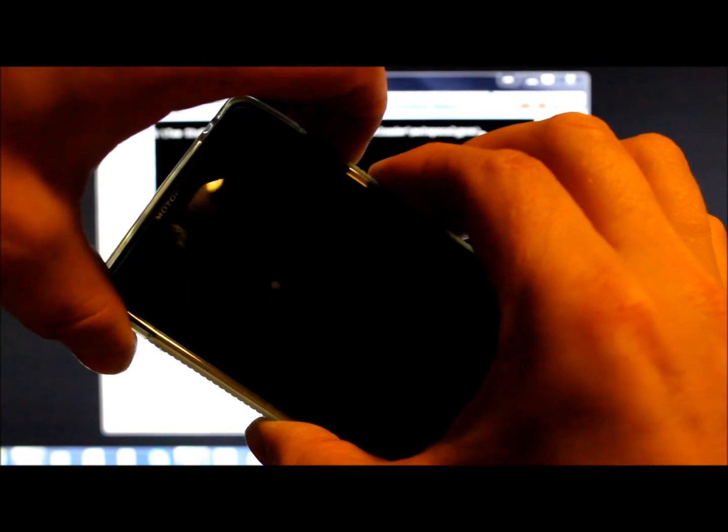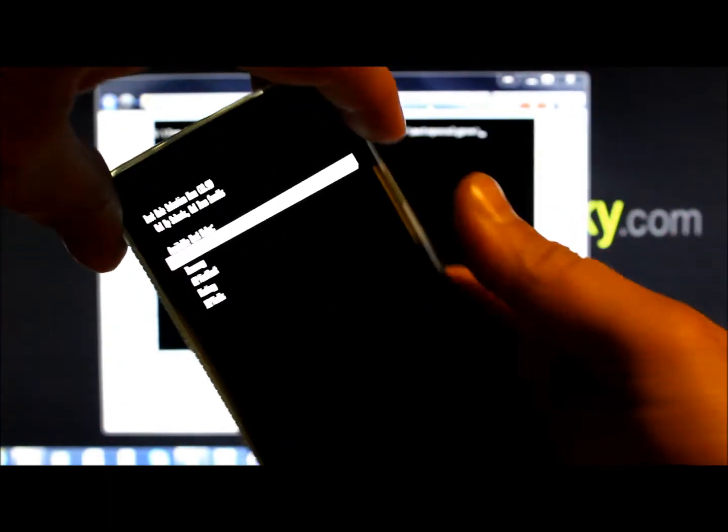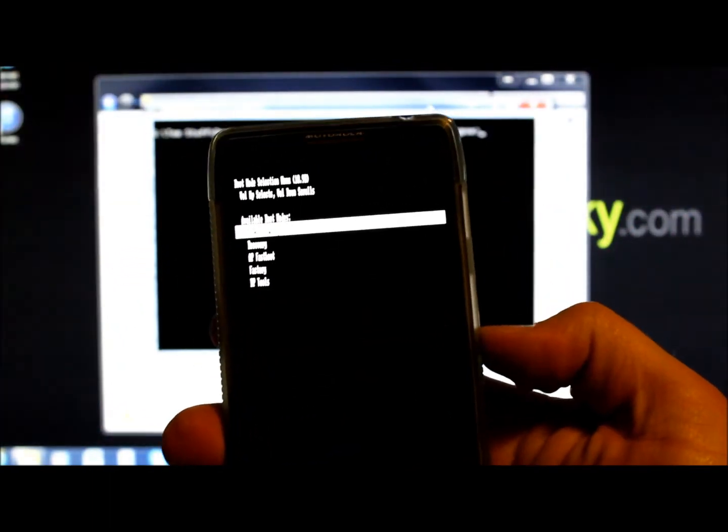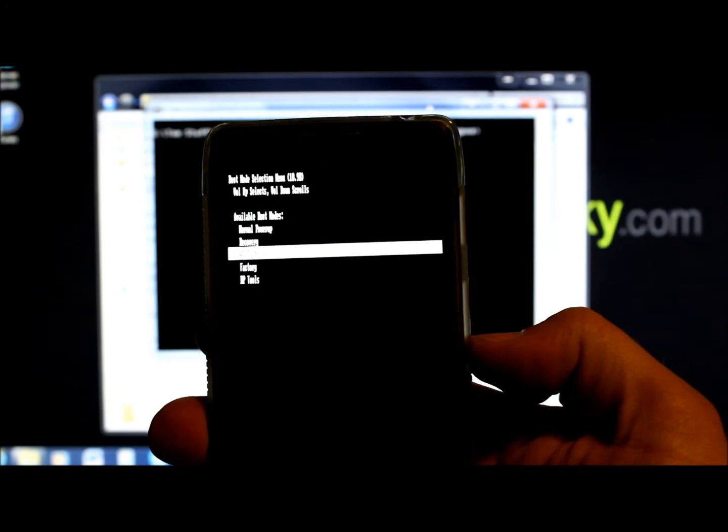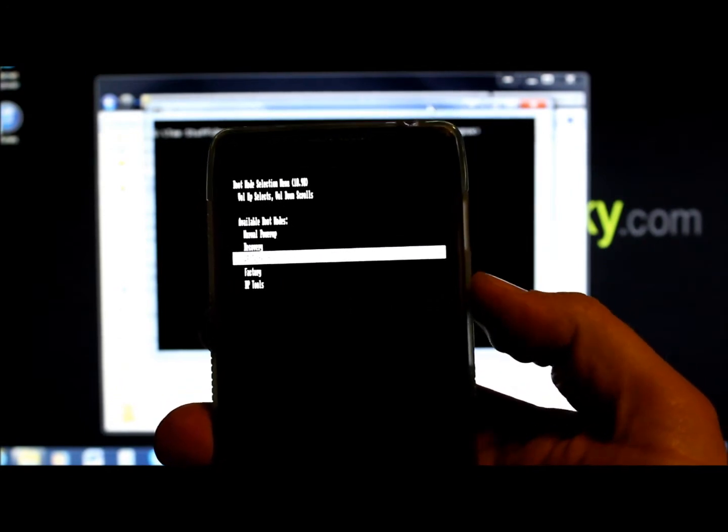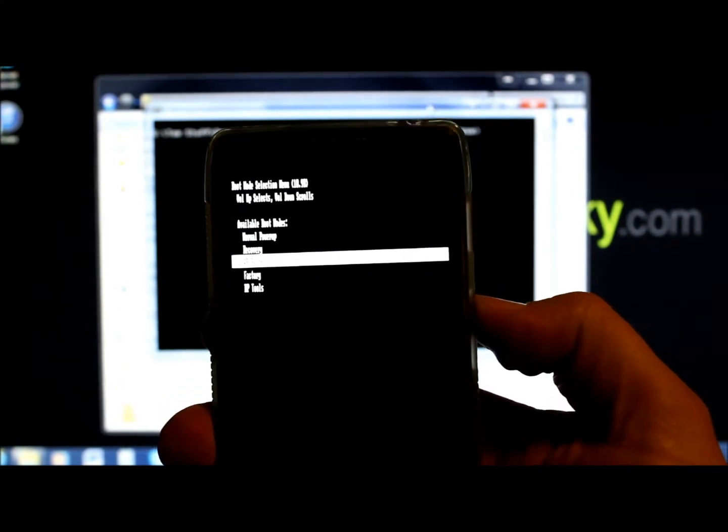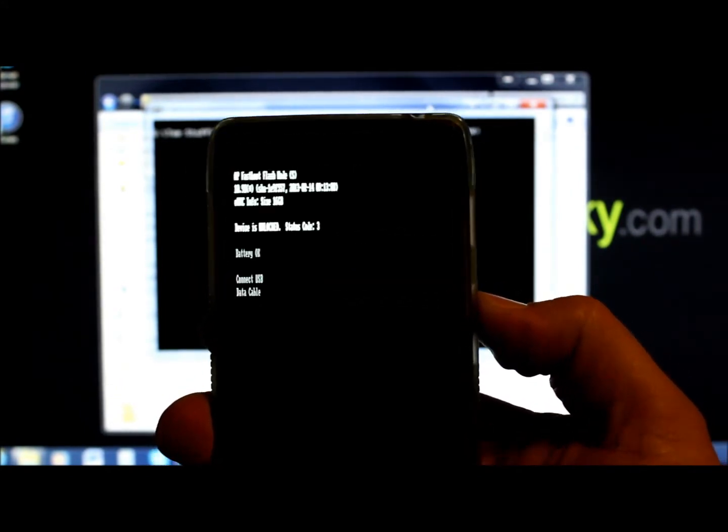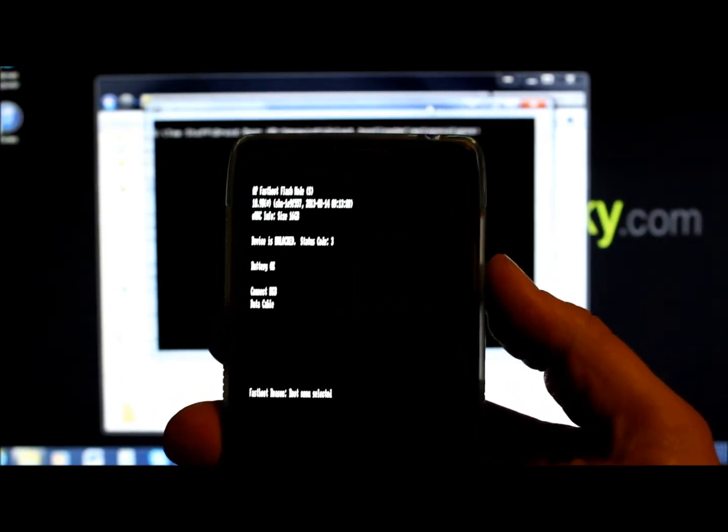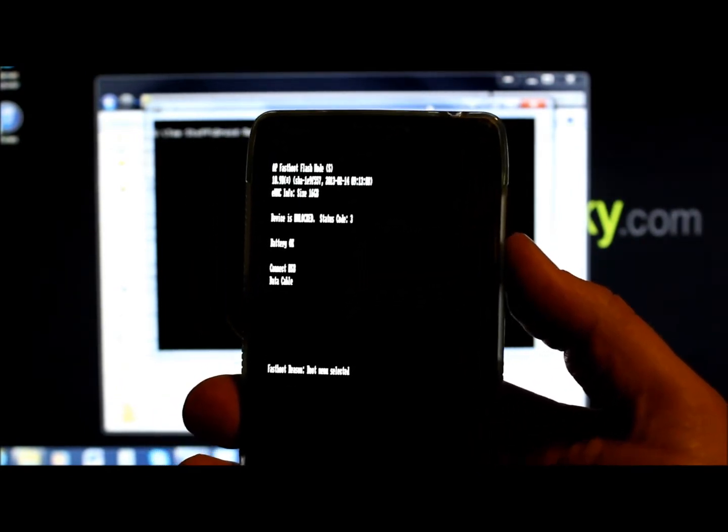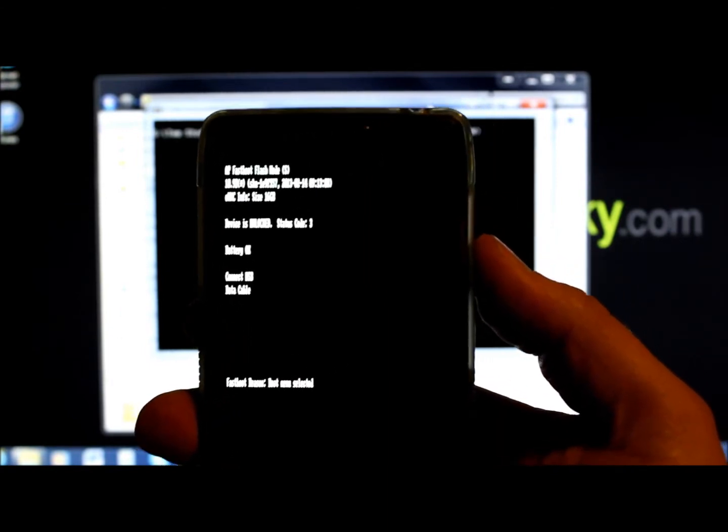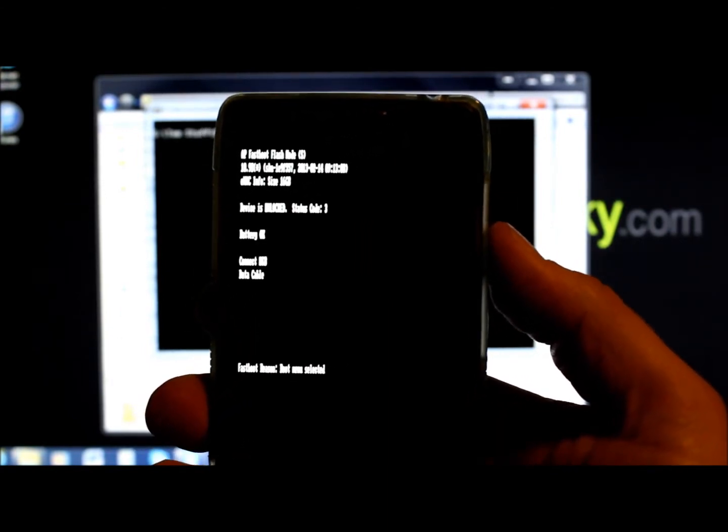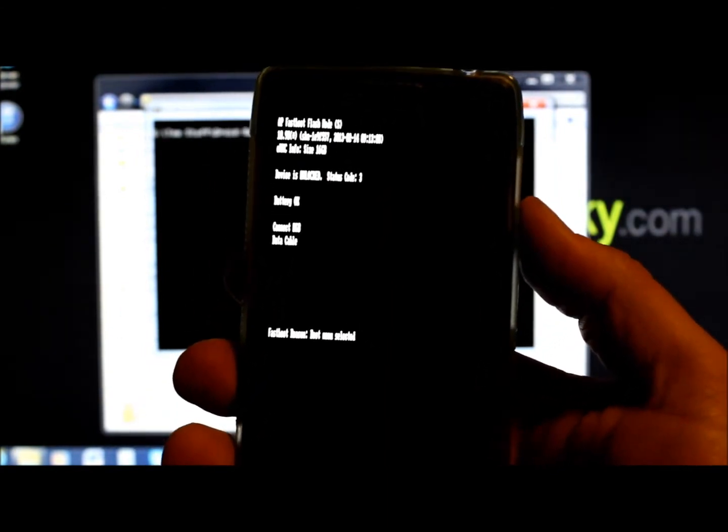So go ahead and hold the volume up and down and power. And you're in boot mode right here. Scroll down twice to AP fastboot and volume up to select it. And you're going to get this screen right here. From here you're just going to plug this into your computer.